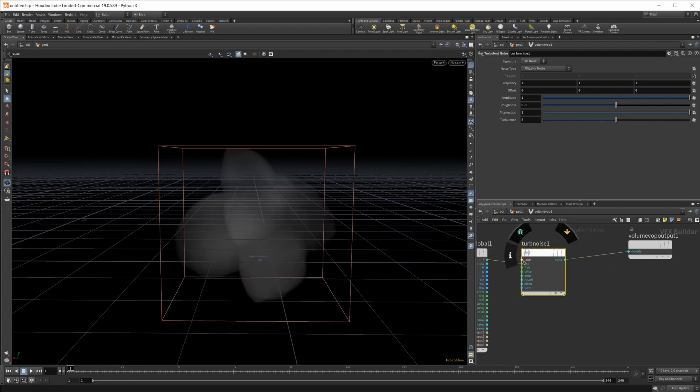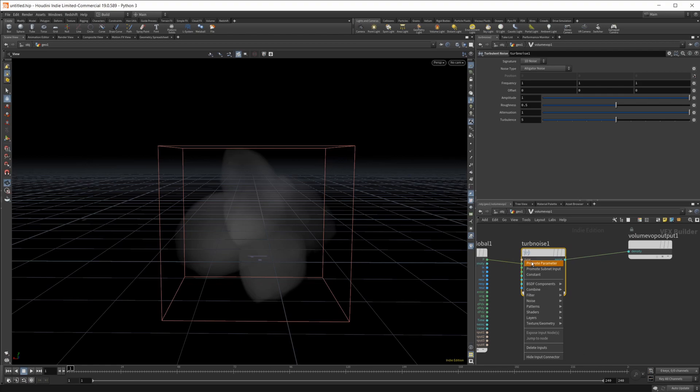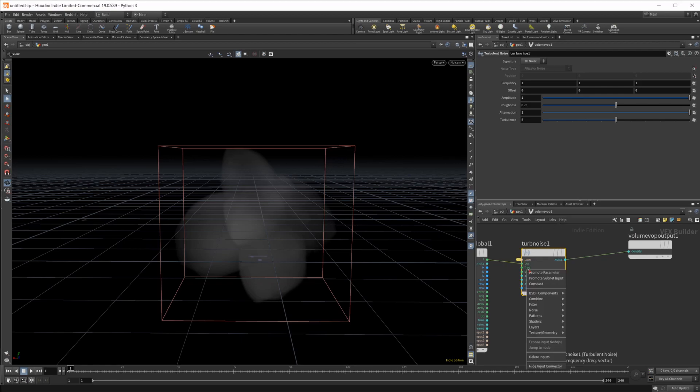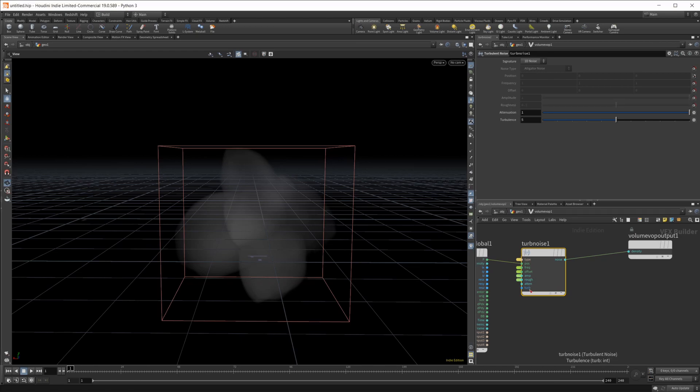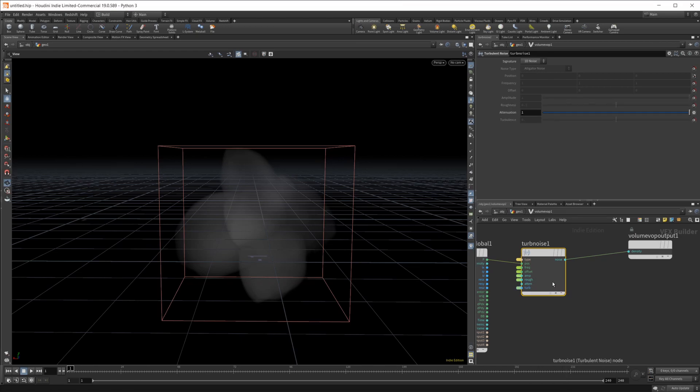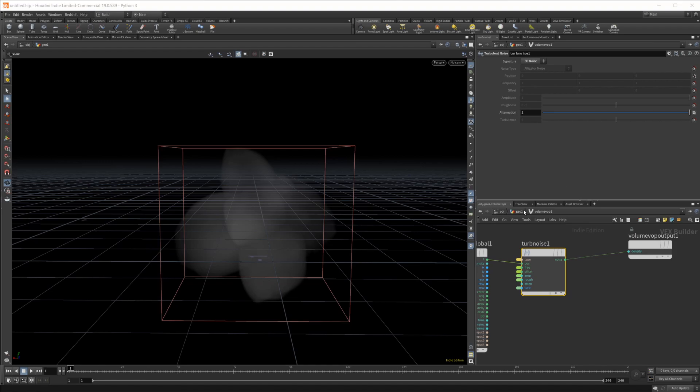We're going to wire the position into the position and the noise into the density. Then we're going to promote some of these parameters: the type, frequency, offset, amplitude, roughness, and maybe even this turbulence as well, just by middle clicking on those inputs. I'm also going to change this to a 3D noise.